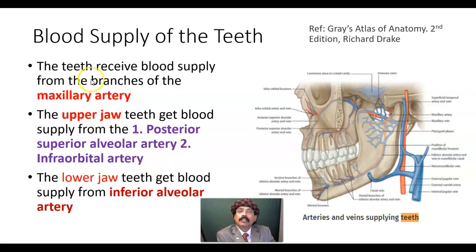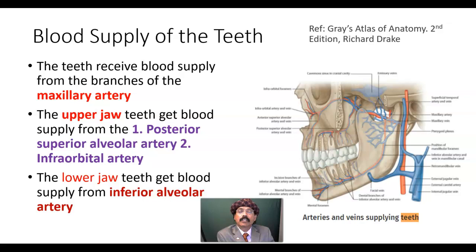The teeth receive blood supply from the branches of the maxillary artery. The maxillary artery is the largest branch of the external carotid artery, and it is one of the two terminal branches of the external carotid artery.